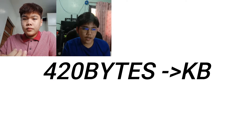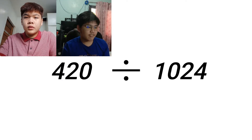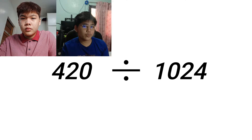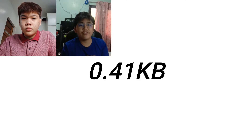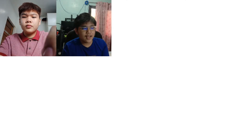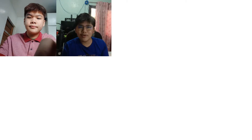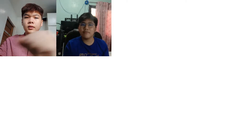Another one is 420 bytes to kilobytes. Same process — divided by 1024 — and we get 0.41 kilobytes. And that's how to convert bytes to kilobytes. So the next one is going to be explained by Hendrix.